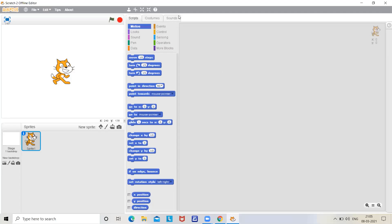Hello guys, welcome back to my channel. Today I will tell you how to make a calculator in Scratch. So let's start.